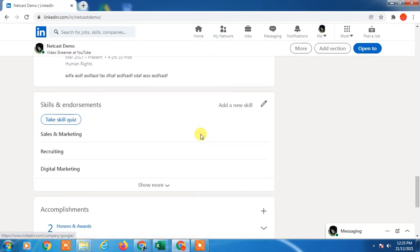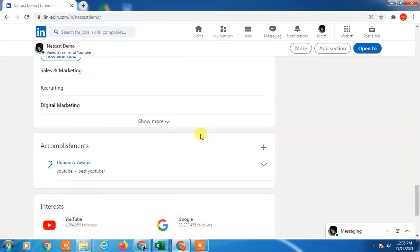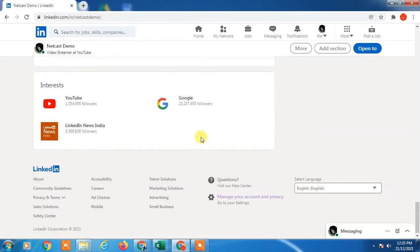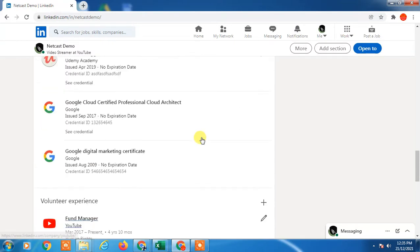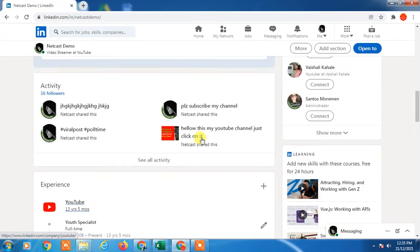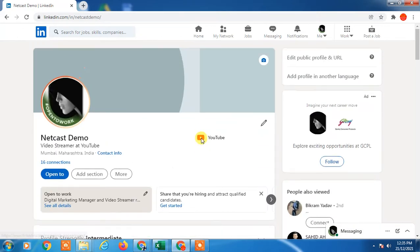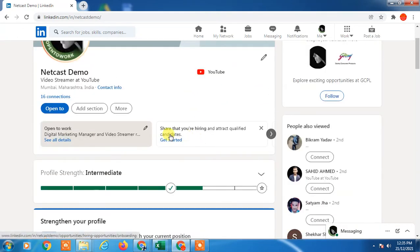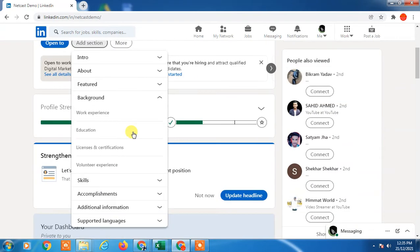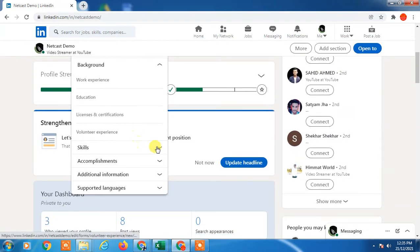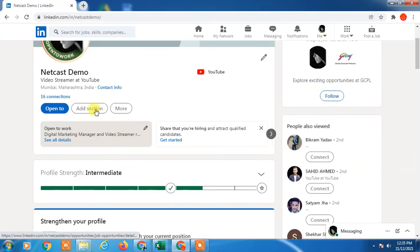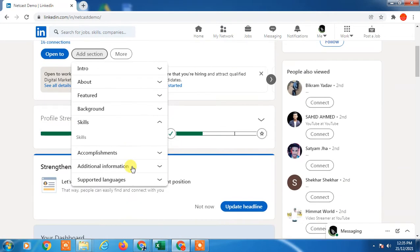I will show you how you can add language if you know multiple languages. Go to the add section. In add section you can go to the skill, so it will be called accomplishment, additional information, supported language, add profile in another language.